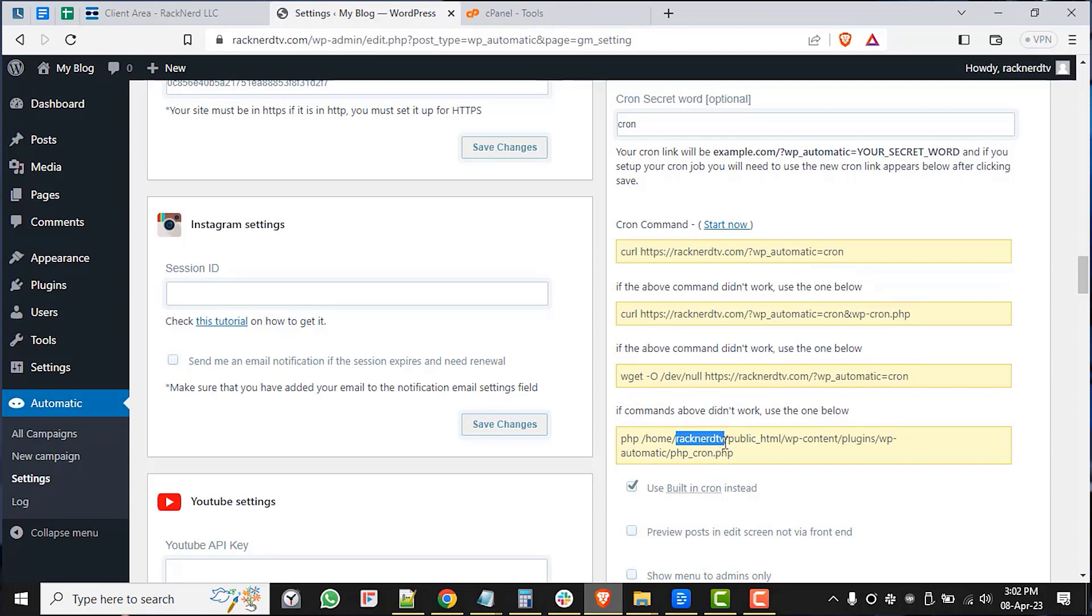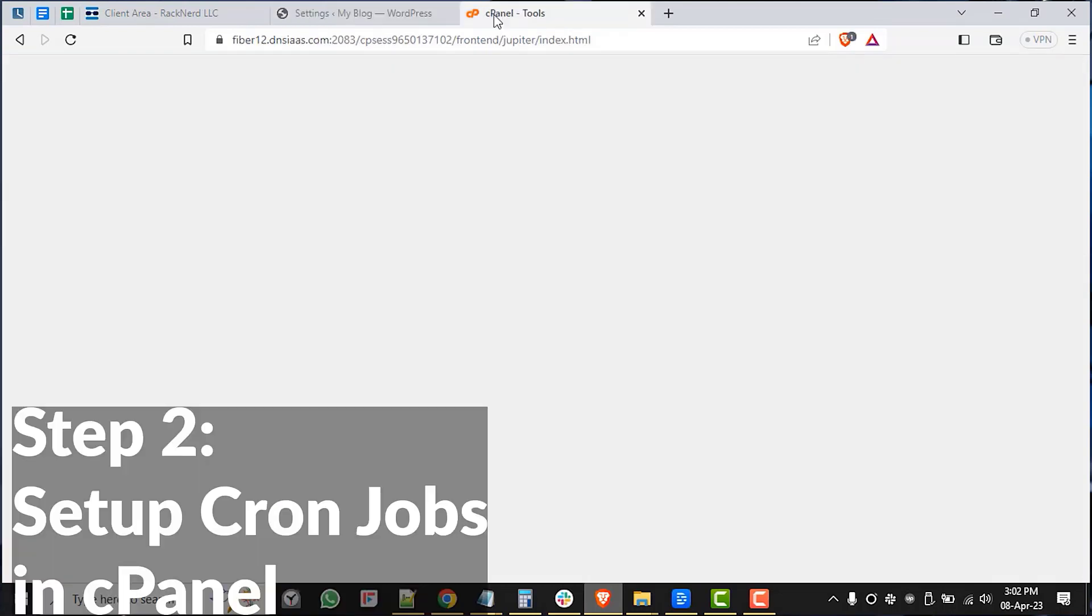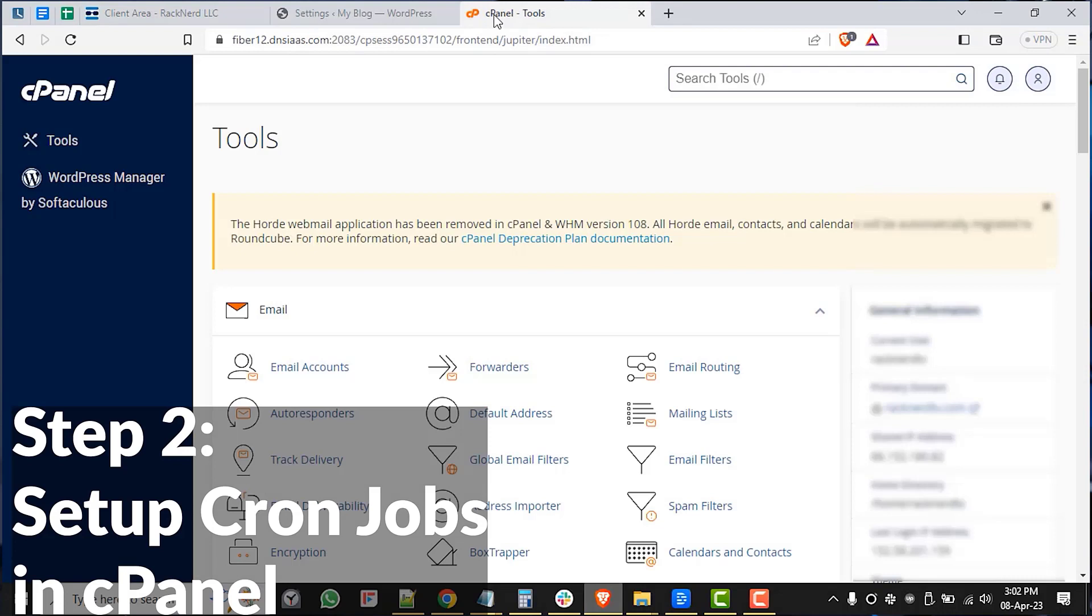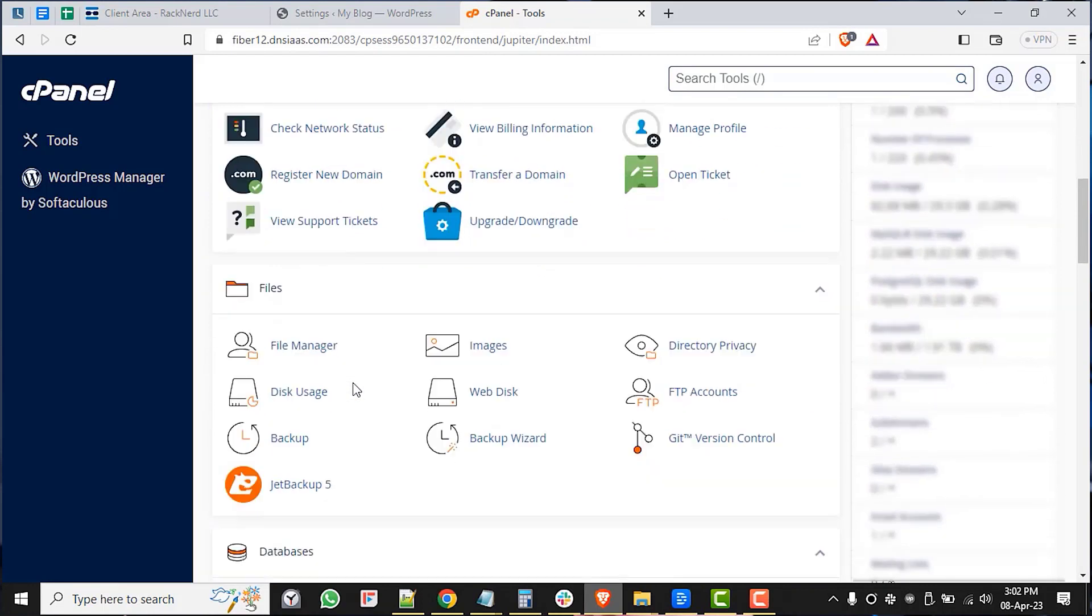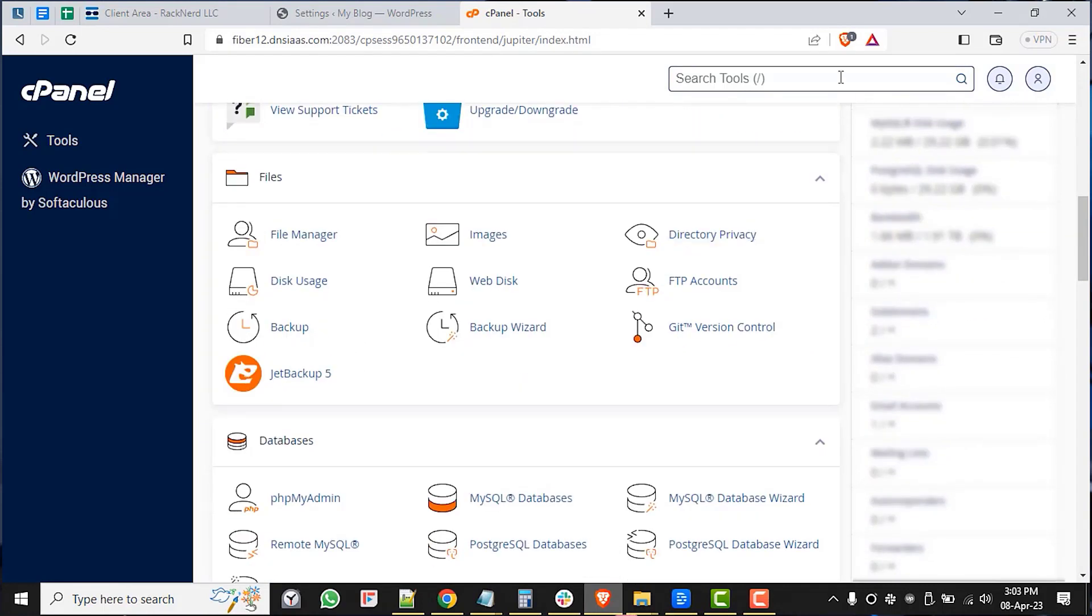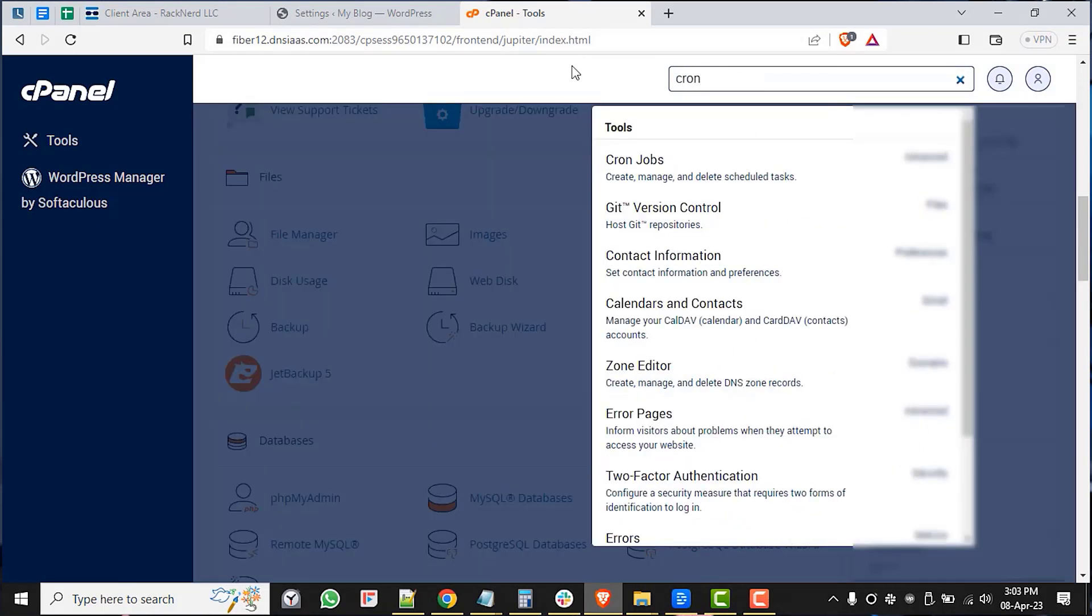Now that we have the WordPress automatic cron command noted, it is time to add it to the cron job section in cPanel. So let's go ahead and head over to cPanel. To do this, make sure that you are on the homepage of your cPanel and scroll down to the advanced section and simply search for the cron jobs feature.